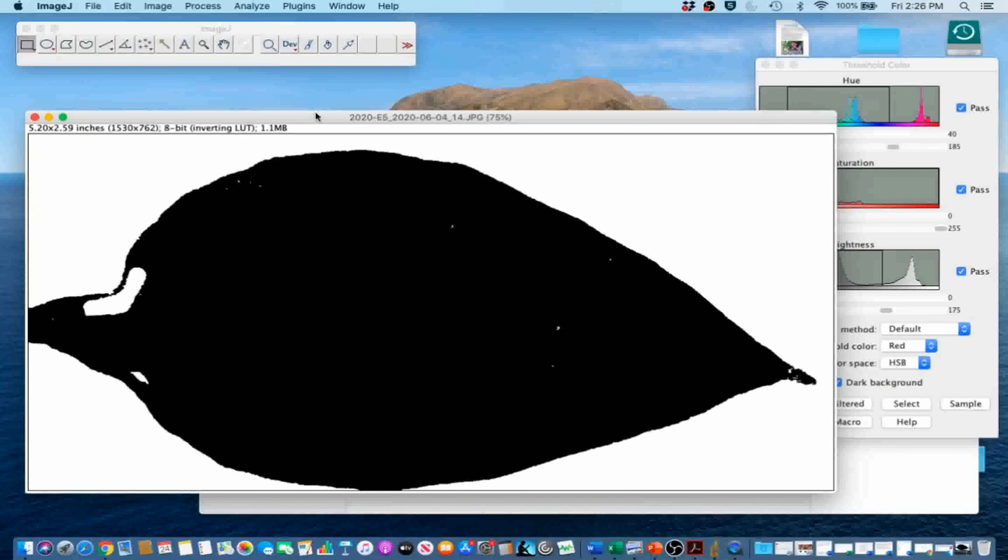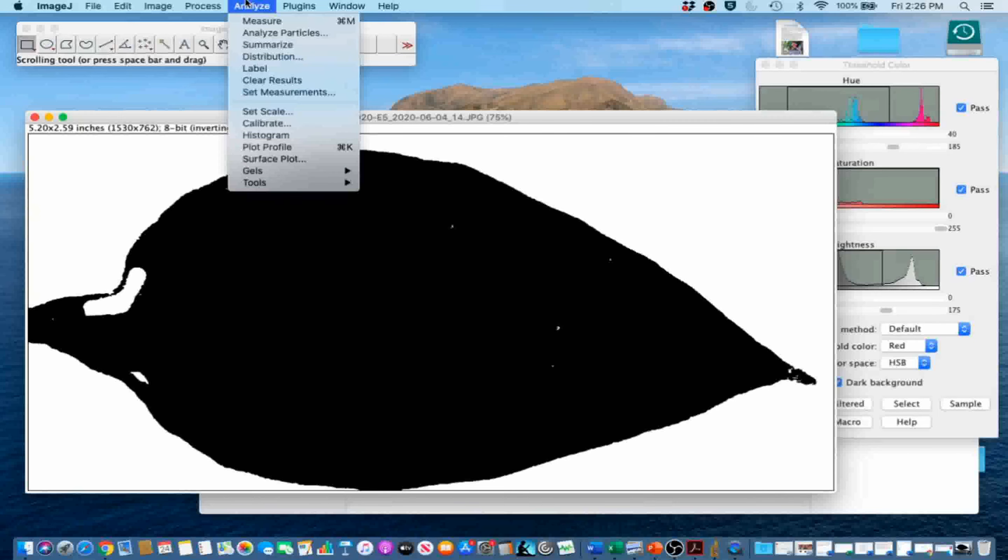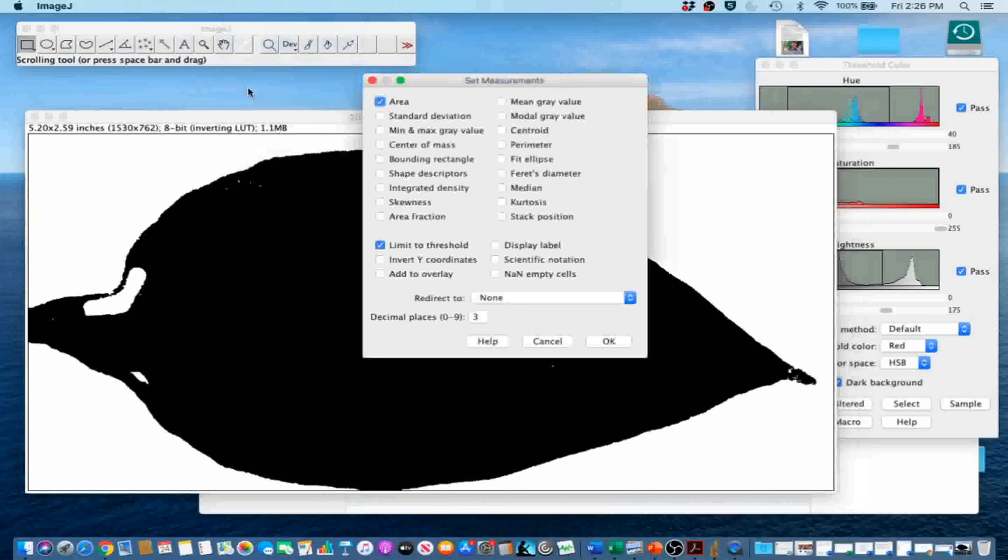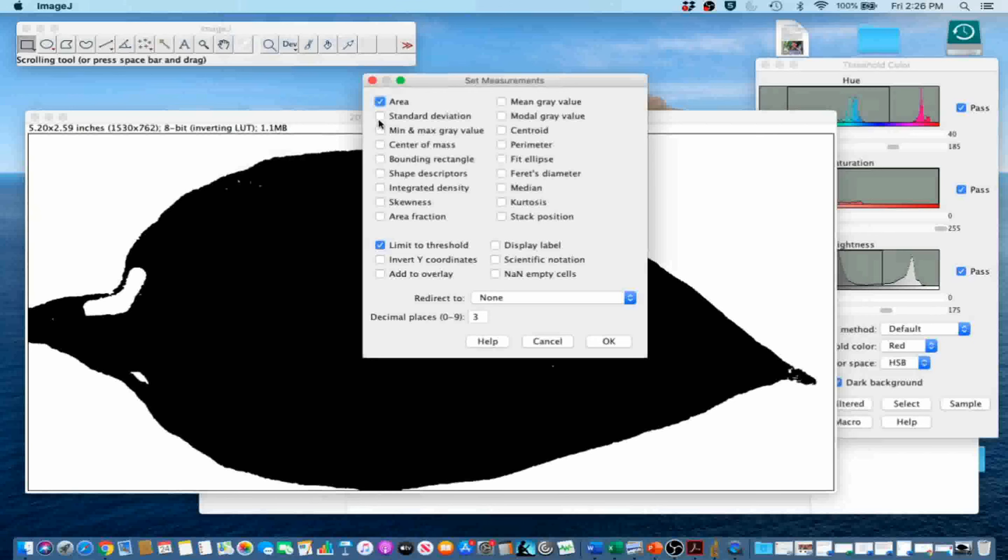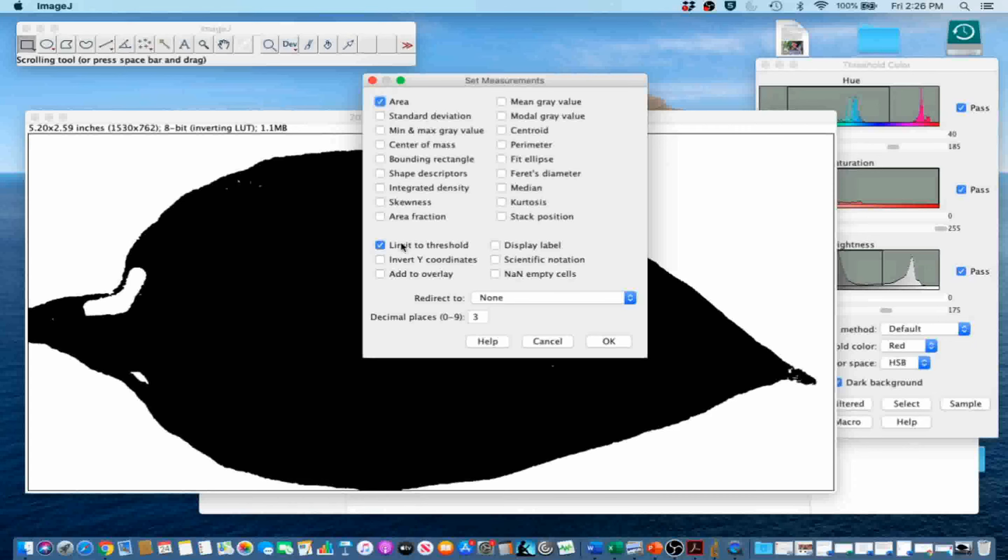In order to measure the leaf area, first go to Analyze, Set Measurements to select the measurement variables that you want. In this case, we want Area and Limit to Threshold. Go ahead and click OK.